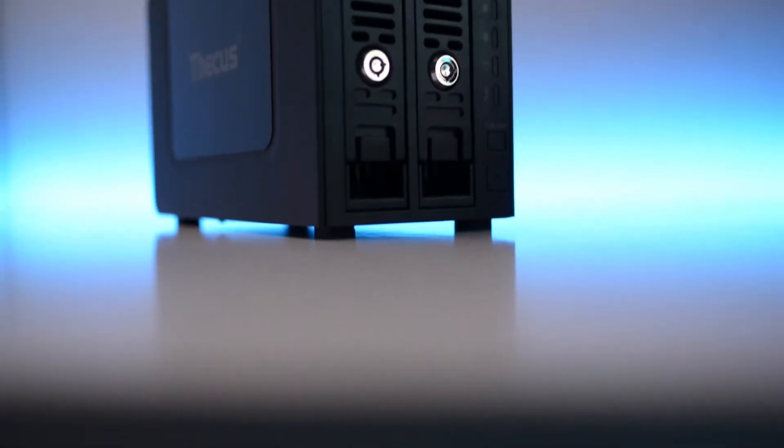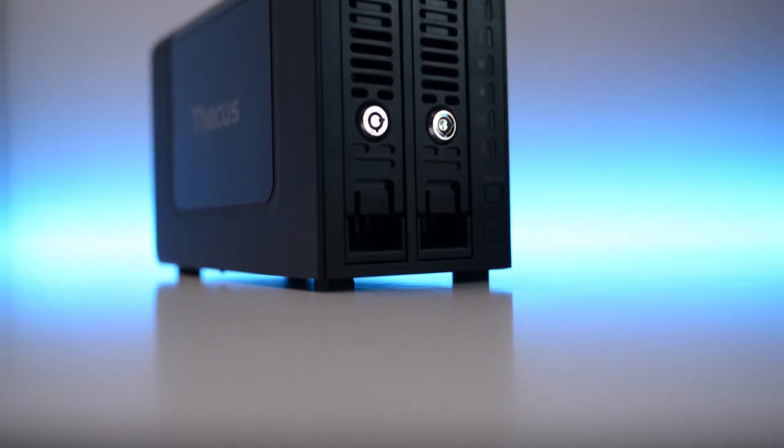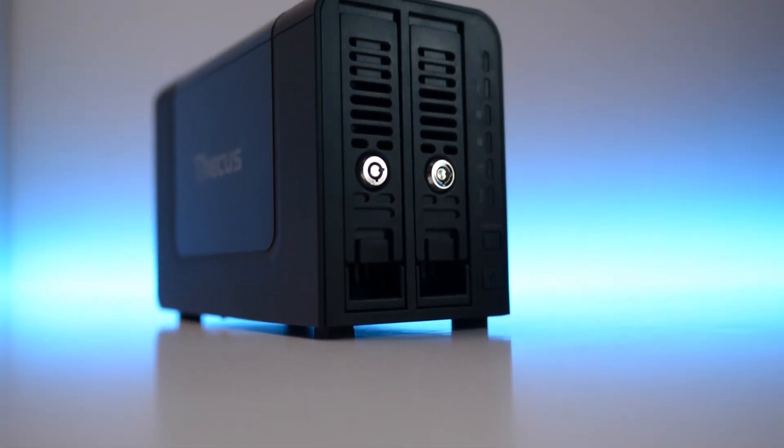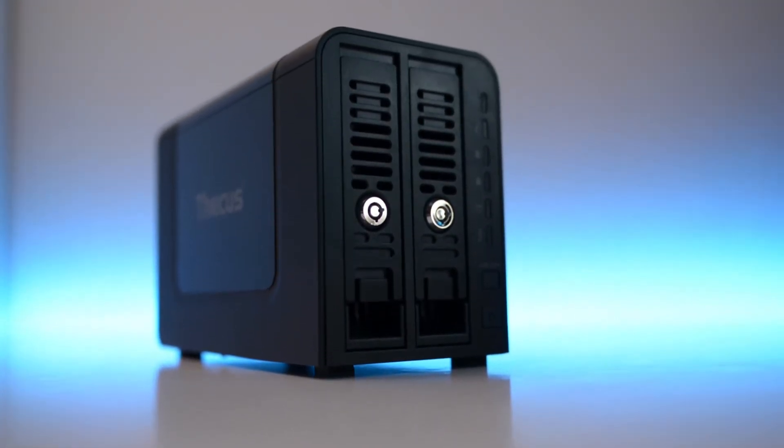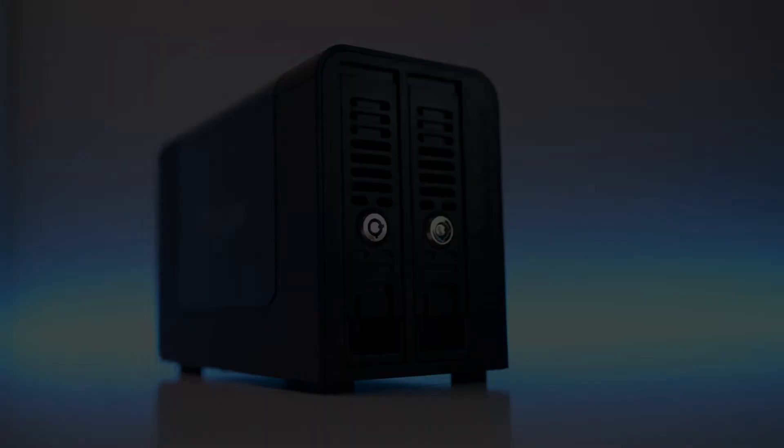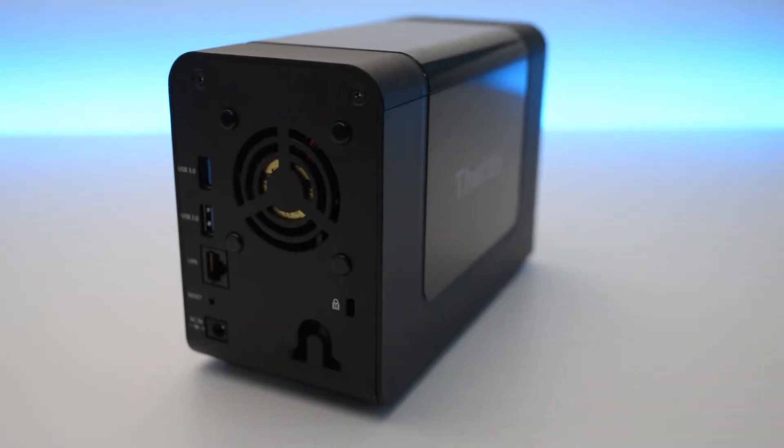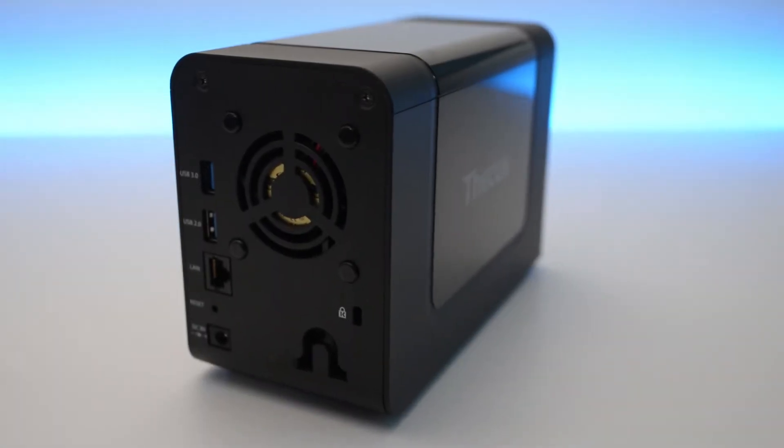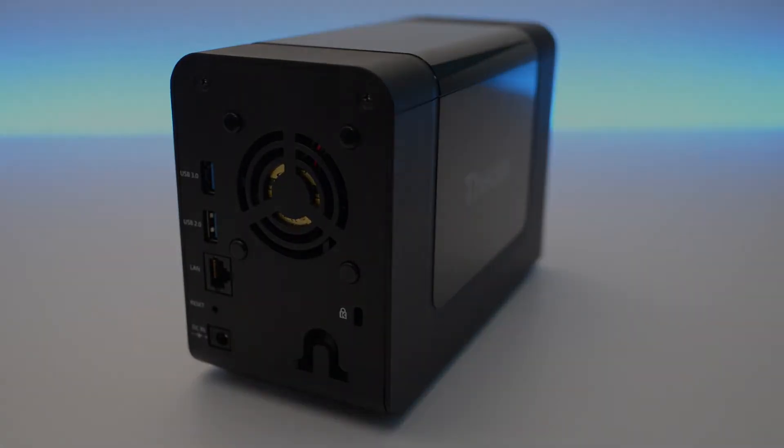The NAS features a Marvell Armada dual-core CPU, 1GB of DDR4 RAM, 1 LAN port and 2 USB 3 ports.